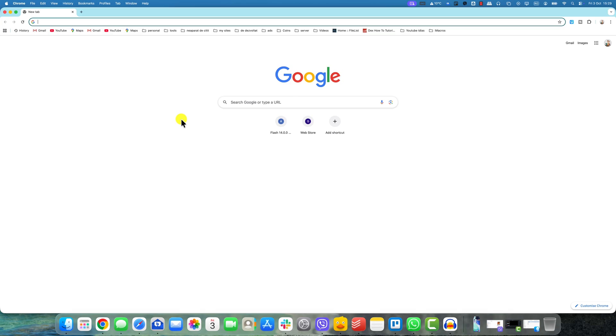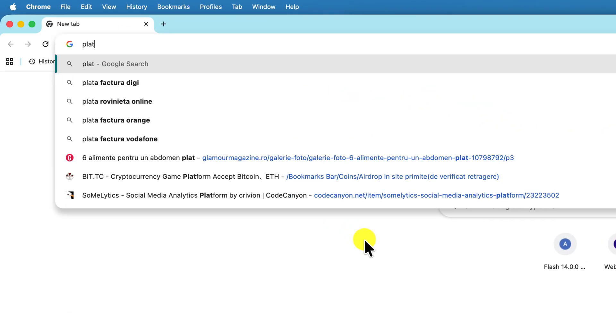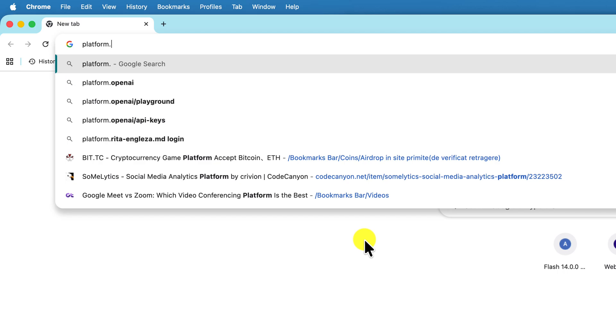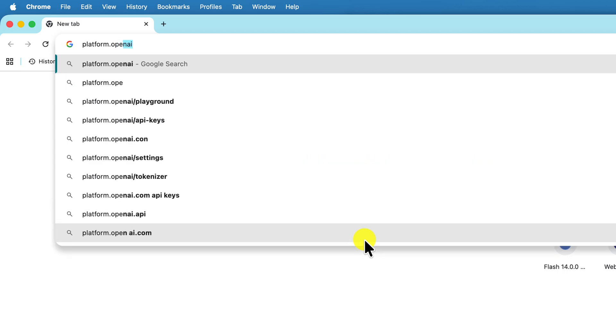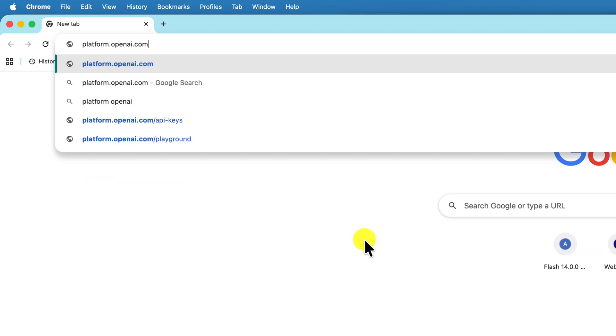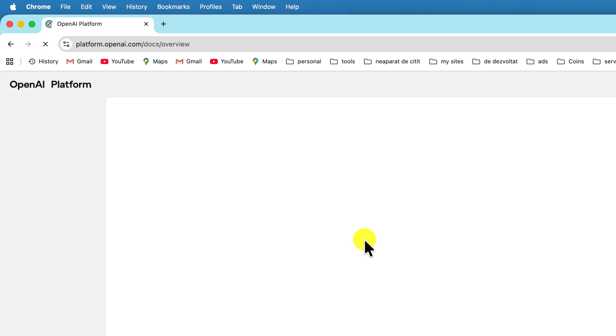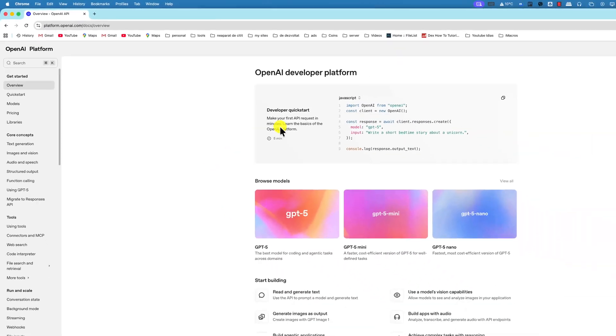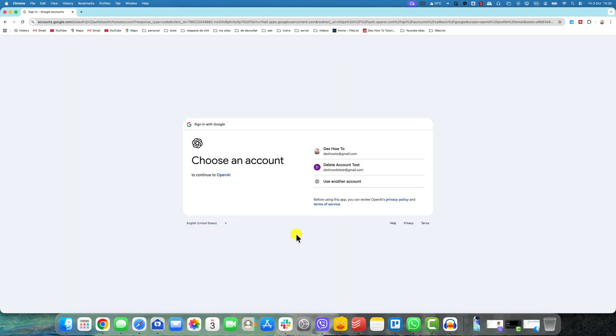First, to get your API key, you will need to open a web browser and go to the official OpenAI Platform website. You can get there directly by visiting the web address platform.openai.com and logging in to your OpenAI account or creating a new account.